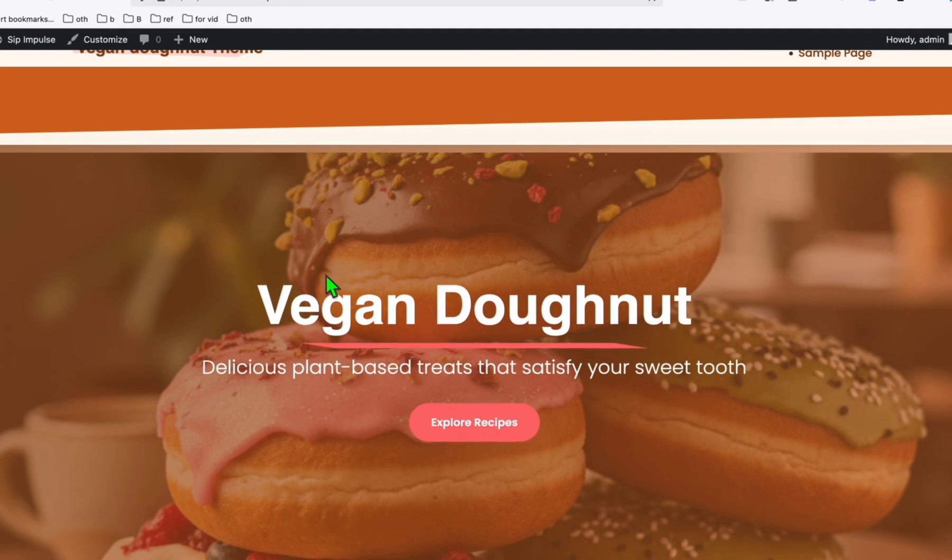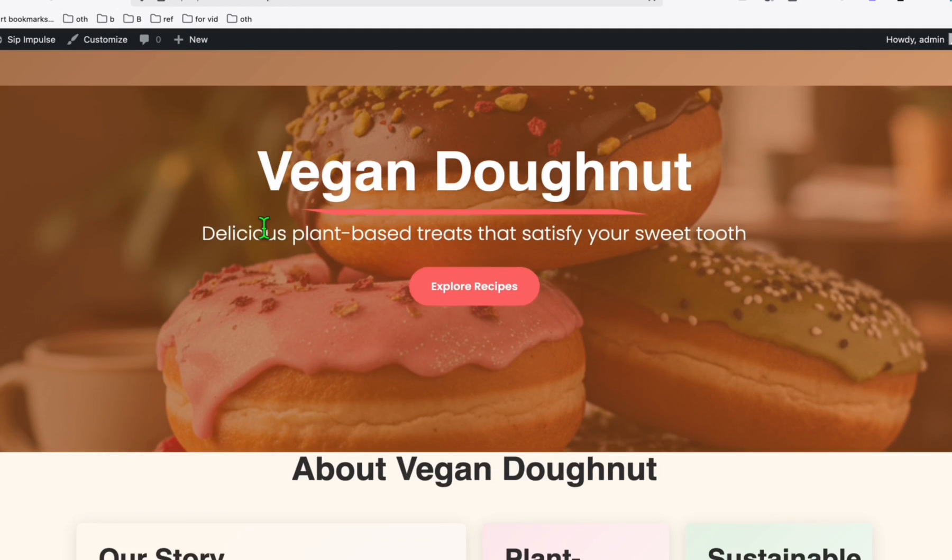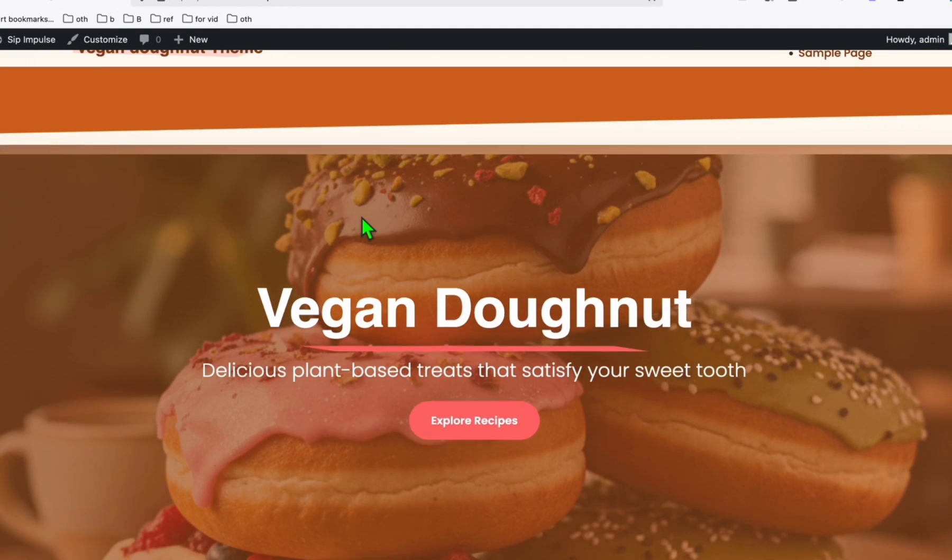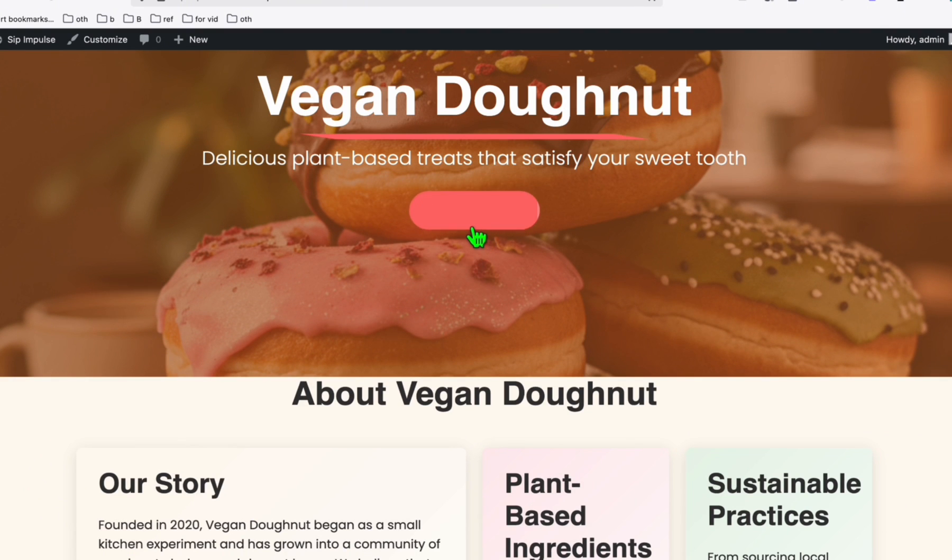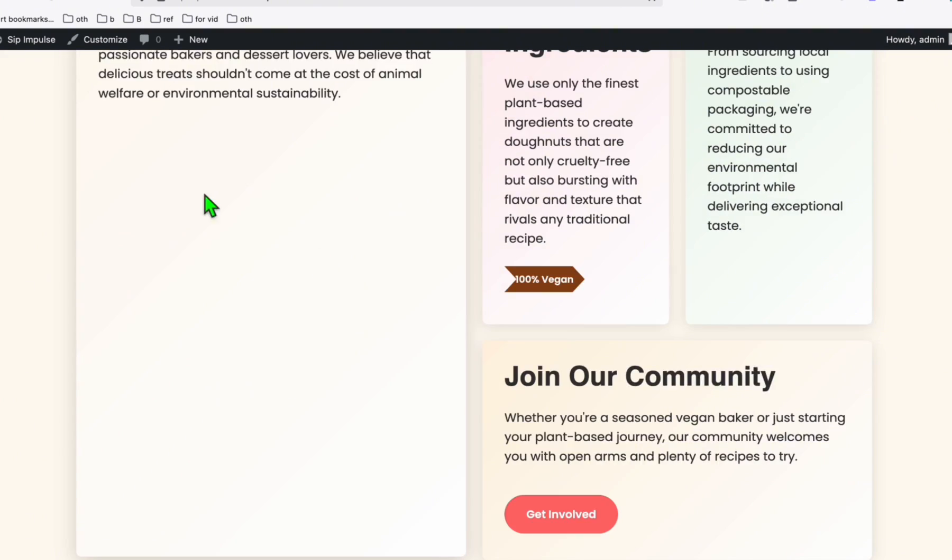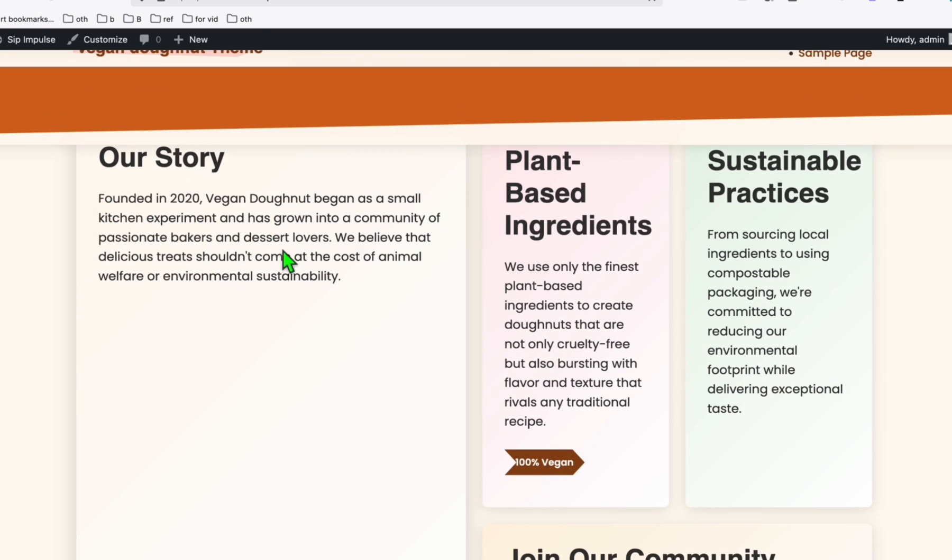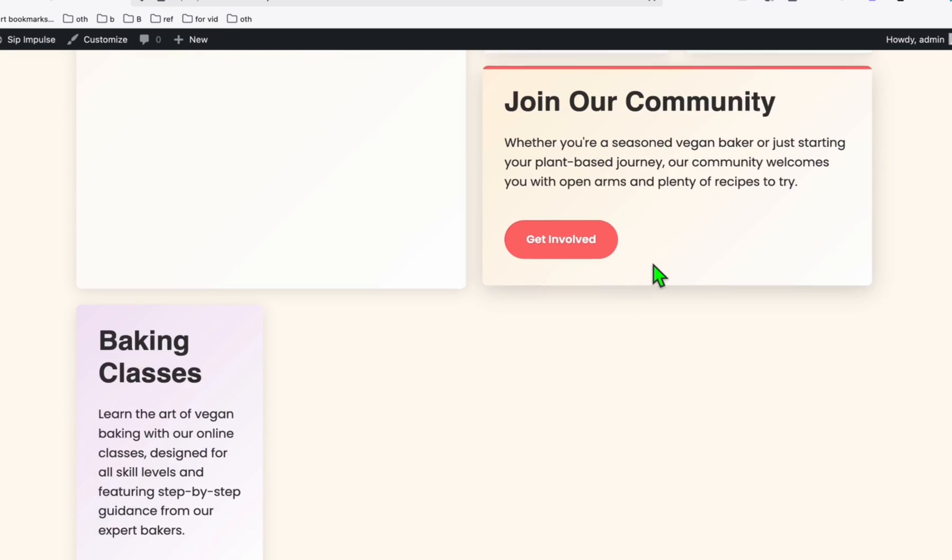Look at that. Look how perfect Quentree Max created our theme right here with a beautiful hero section image. When you click explore recipes, it goes directly to all the articles and this is the about section.